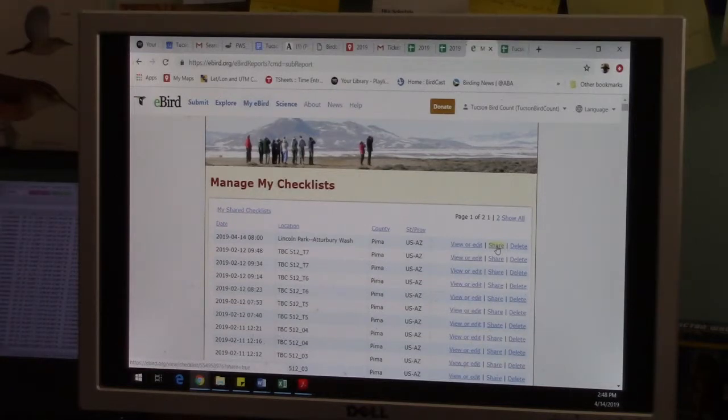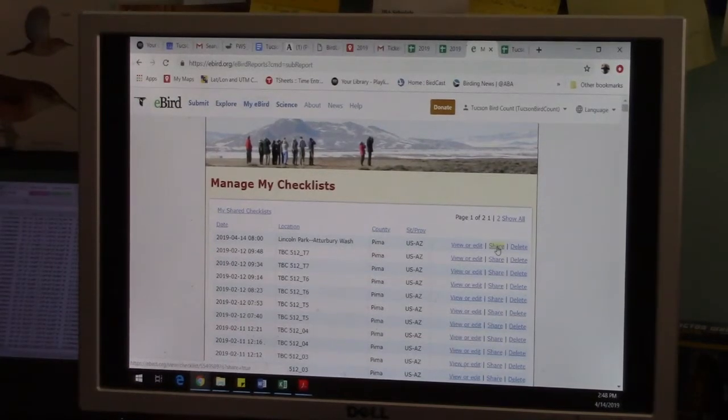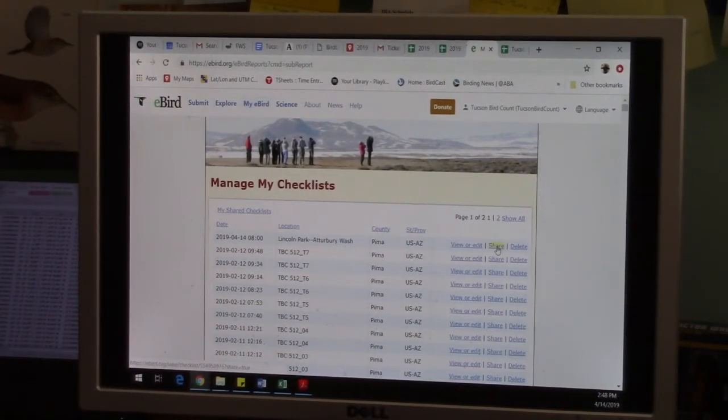Thank you so much, and the next video will feature how to use eBird specifically for the Tucson Bird Count.